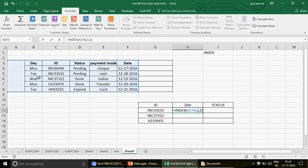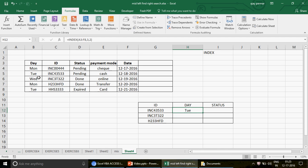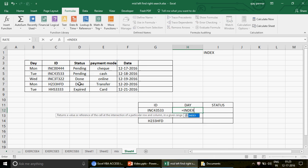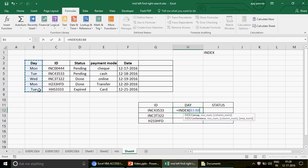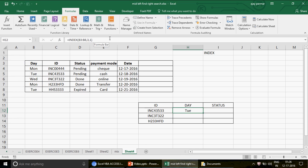So INDEX can work from any direction. You can start the table selection from any column — it's very flexible. For example, if you only want the Day value, you can select just that narrow table, specify row number 3 and column number 1, press Enter, and you have your answer. Unlike VLOOKUP, there's no rigid left-to-right constraint.